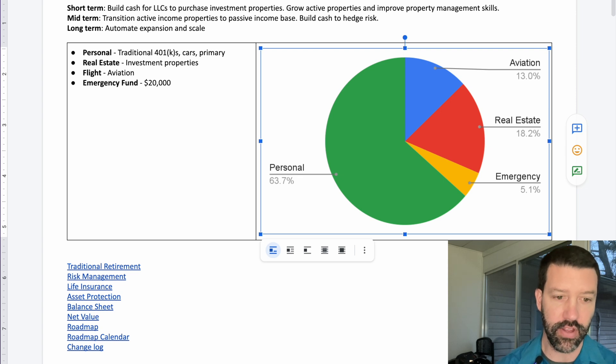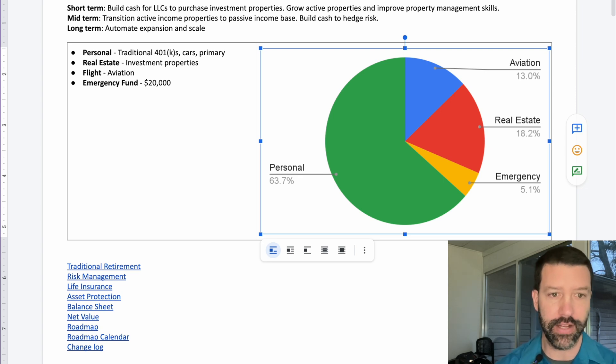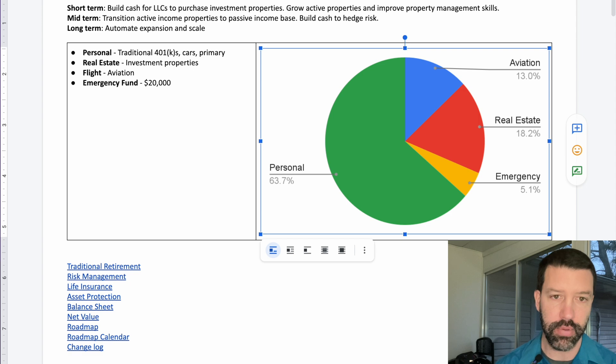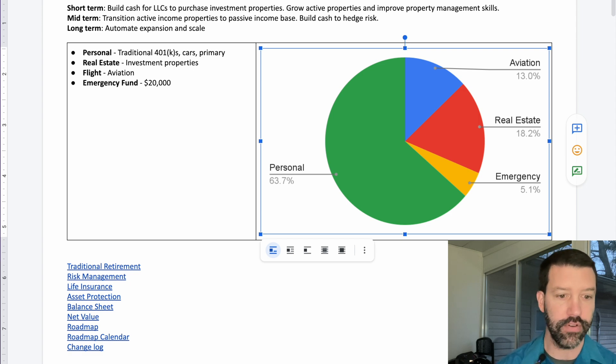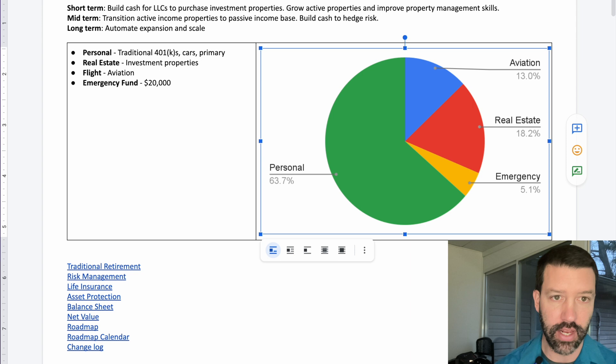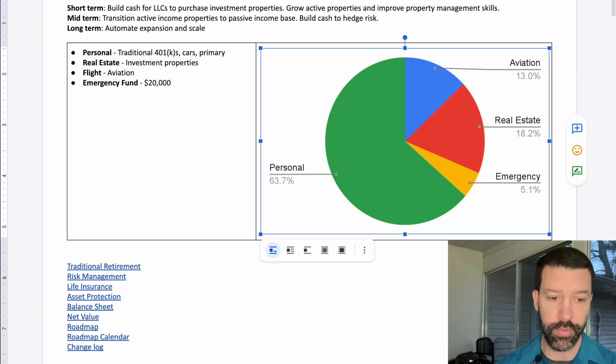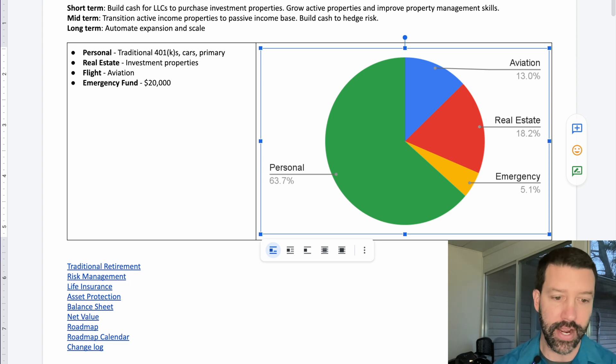The entire plan itself includes more than just the balance sheet. It includes the retirement plan, how we manage risk, asset protection, life insurance. The balance sheet is kind of a quick snapshot that's part of the overall plan, and then monitoring our net value over time.